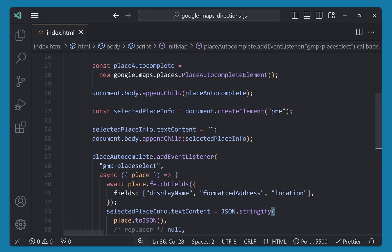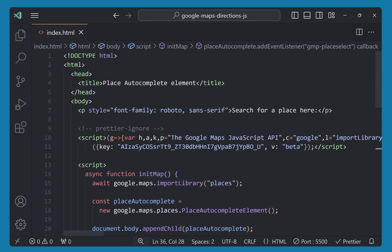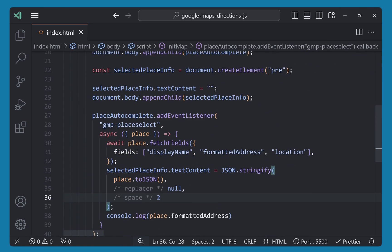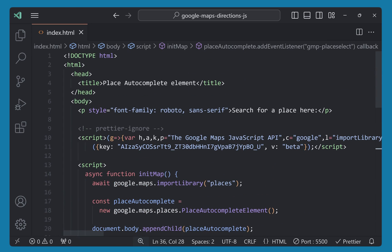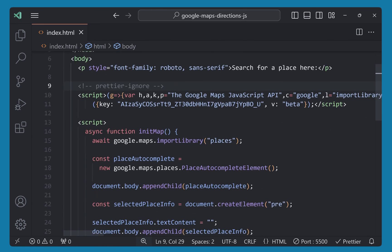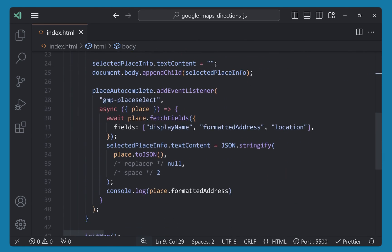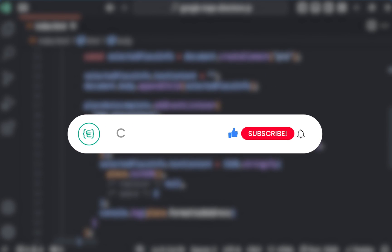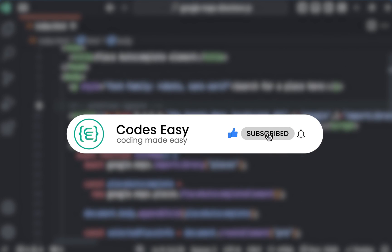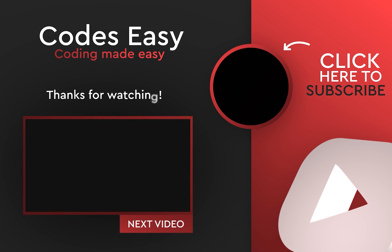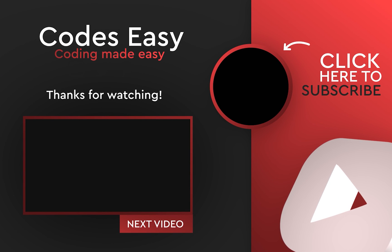That's all. Hope you understand this video. It's a very simple implementation — you can just follow the documentation and do it easily. If you have any doubts, leave a comment below and I'll respond. If you like this video, give it a thumbs up and subscribe to the channel for more such videos. Thank you.